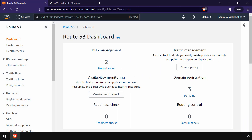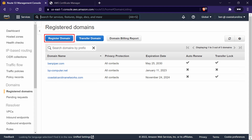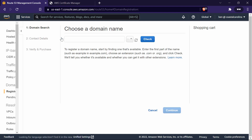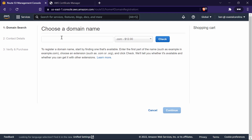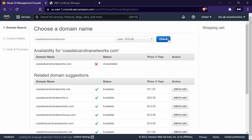In the Route 53 service console, on the navigation menu, please click on Register Domains. If you want to register a domain name, just click Register Domain right up here and then follow the process. For example, let's say I want to register CoastalCarolinaNetworks.com. I go ahead and type that in, then I can click Check, and it tells me that it's unavailable — that's because I already have it.